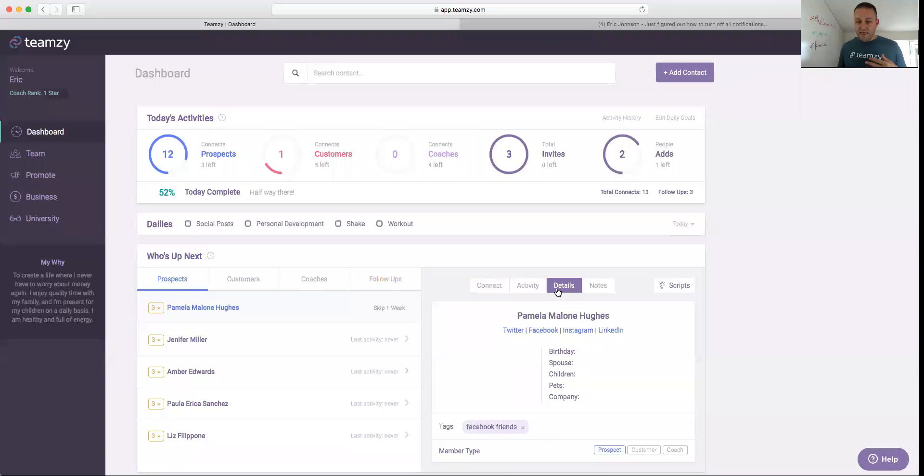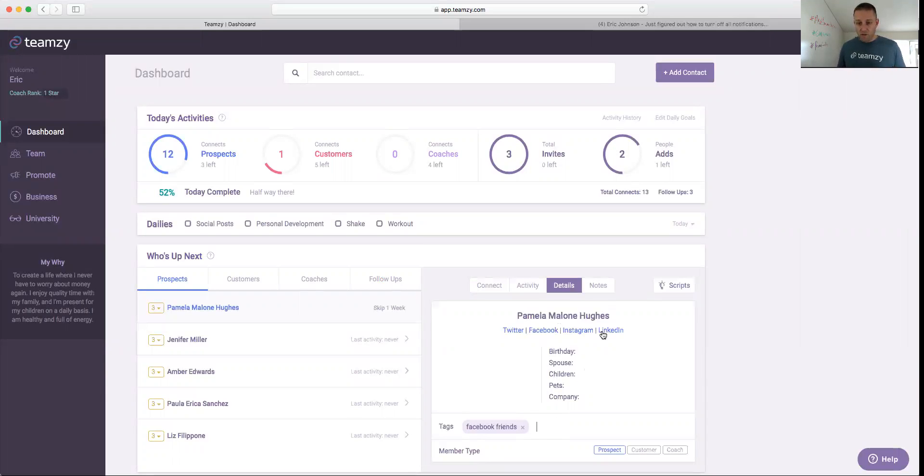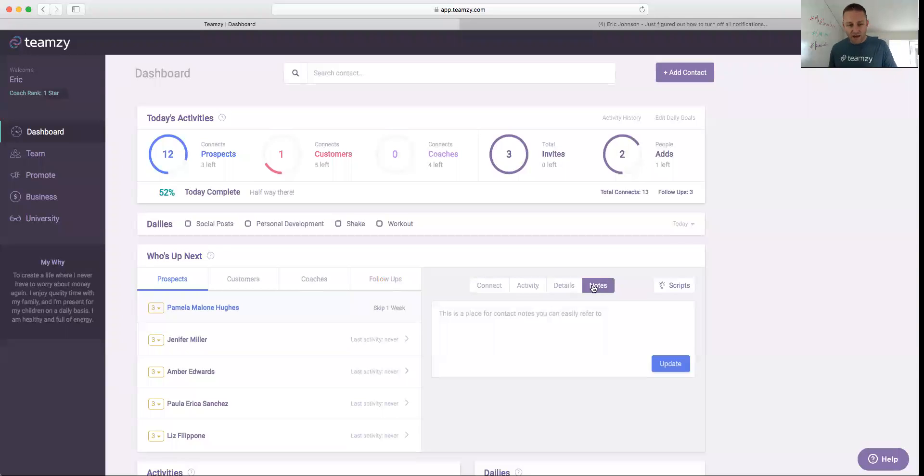If I go to details, I can see any information I have on her, plus I can add tags or see tags I've previously added, which is so cool. And then notes are any notes that I want available to me whenever I click on her name to remind me of any sort of information that I want to keep track of.